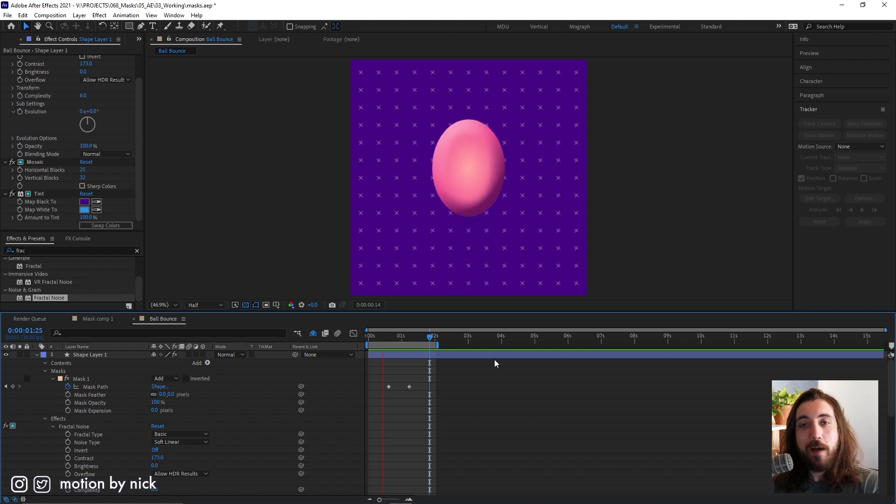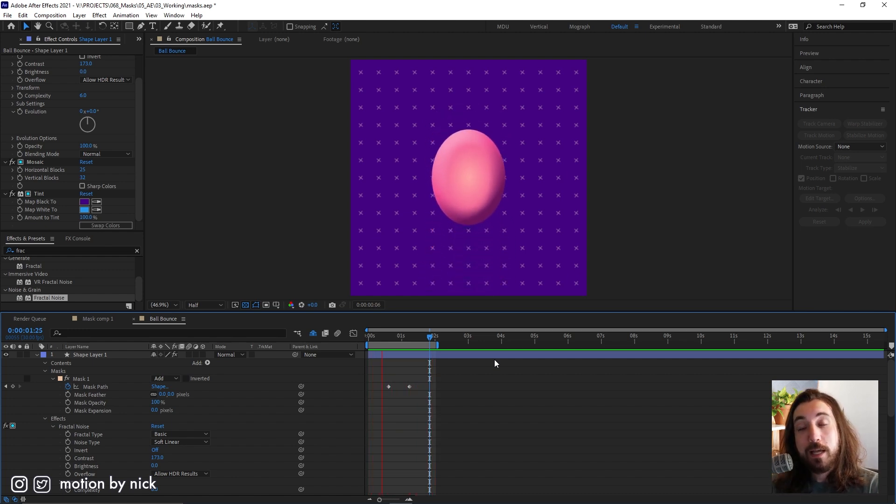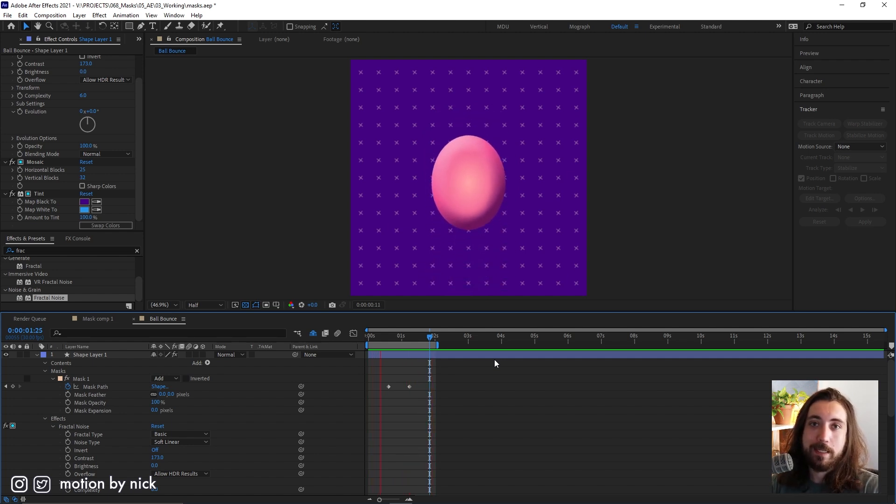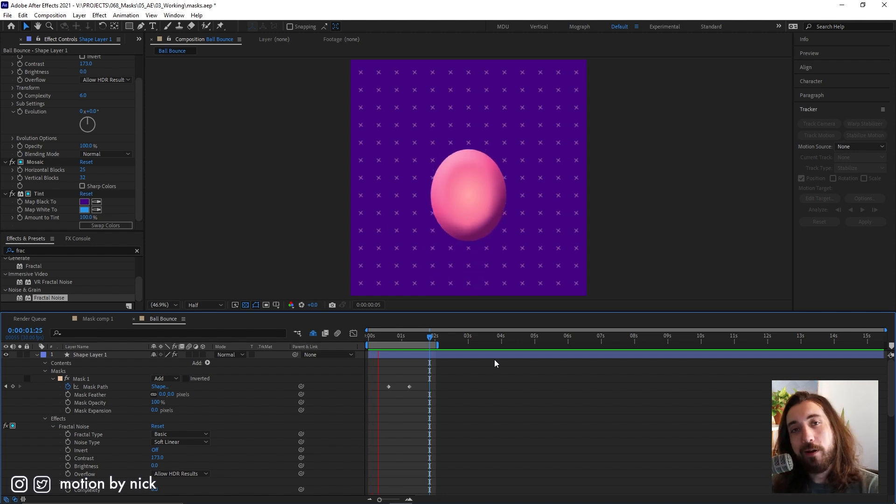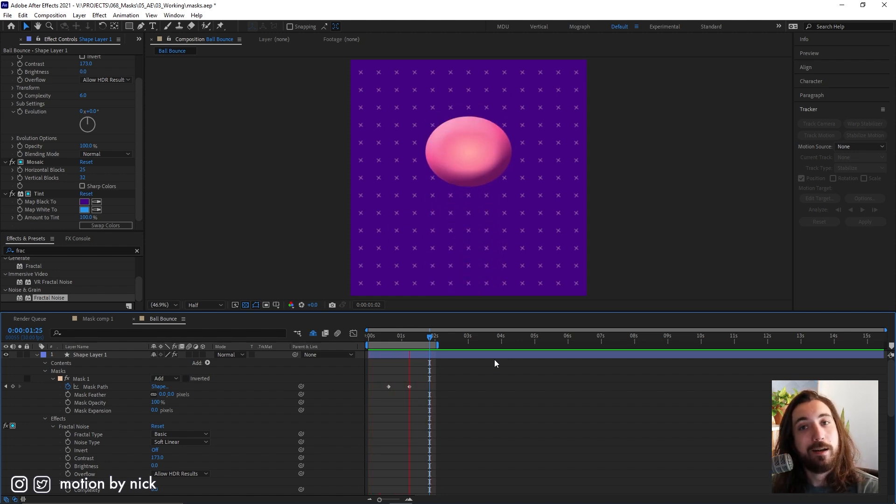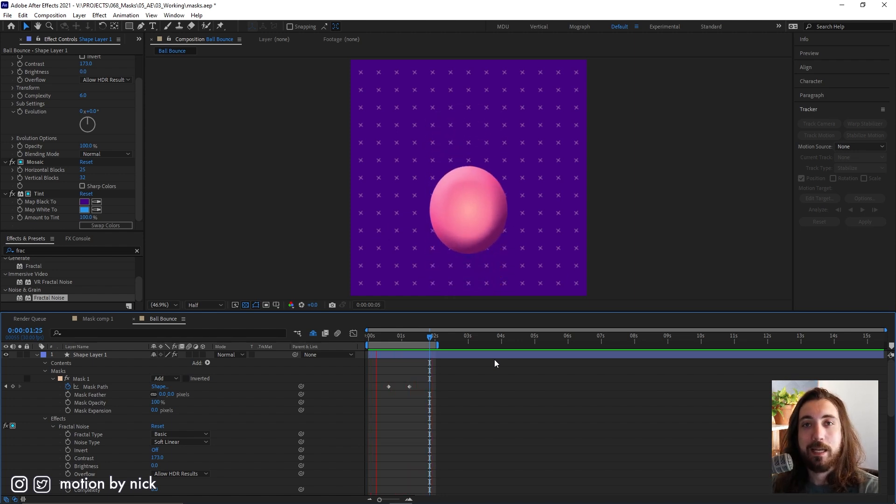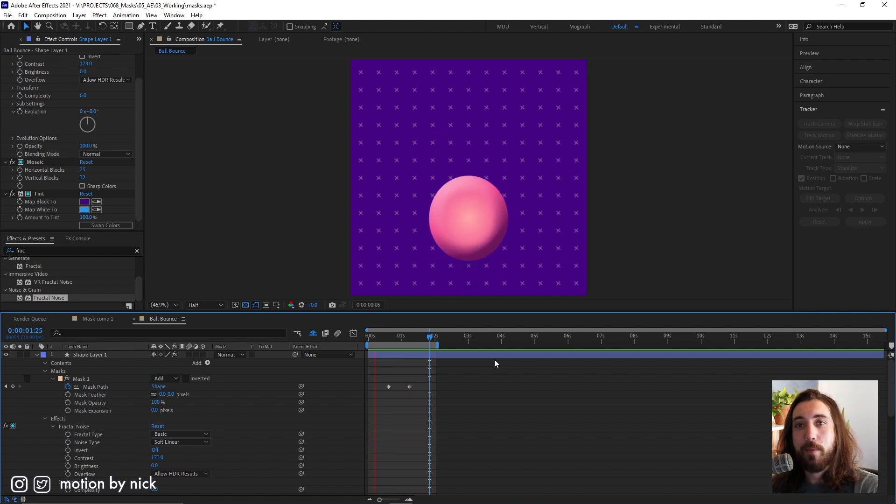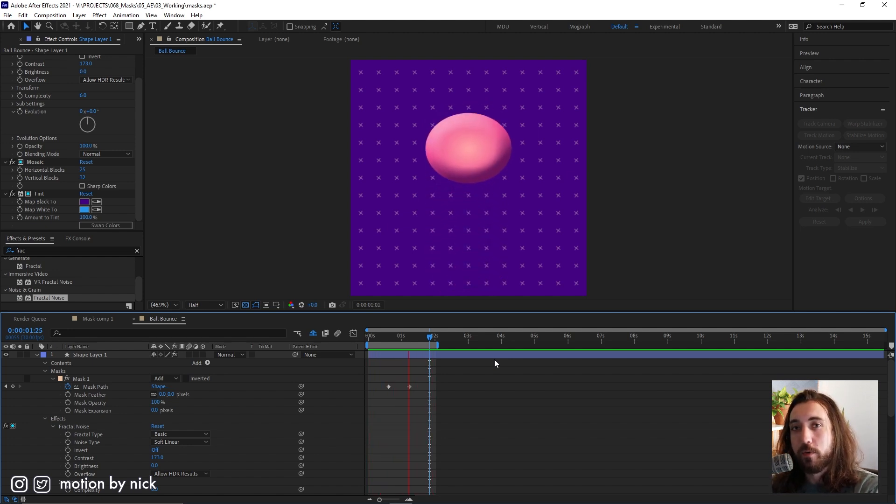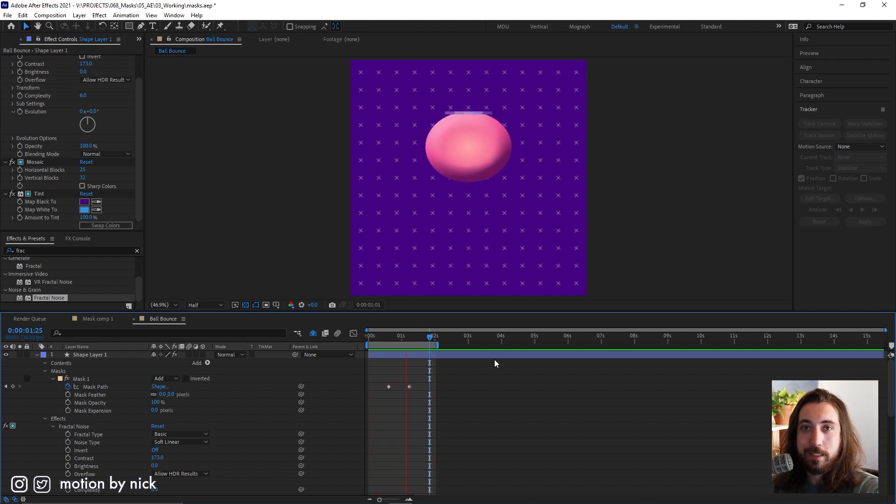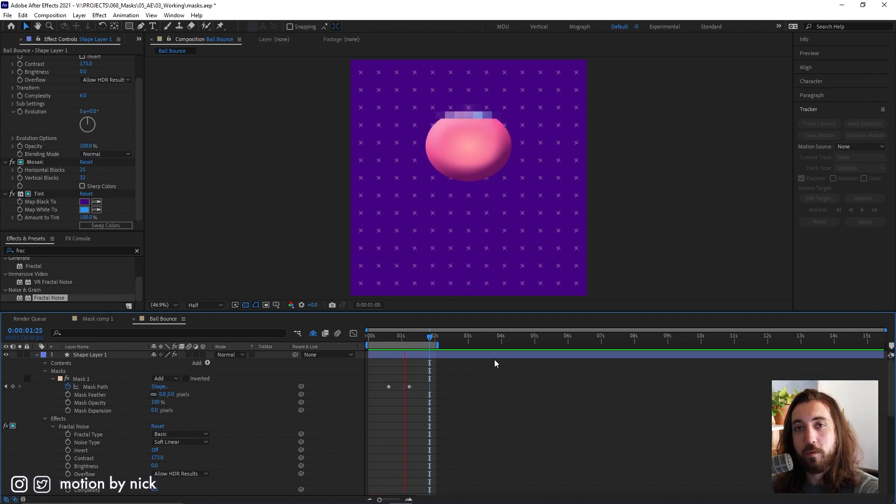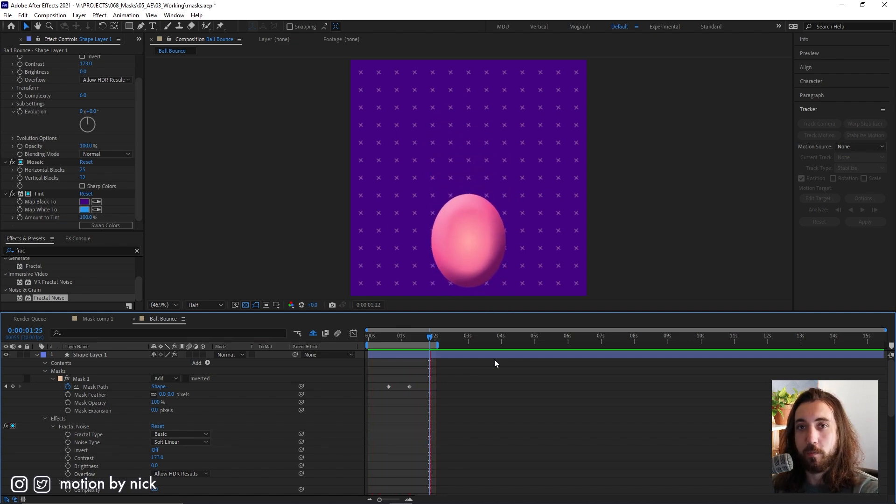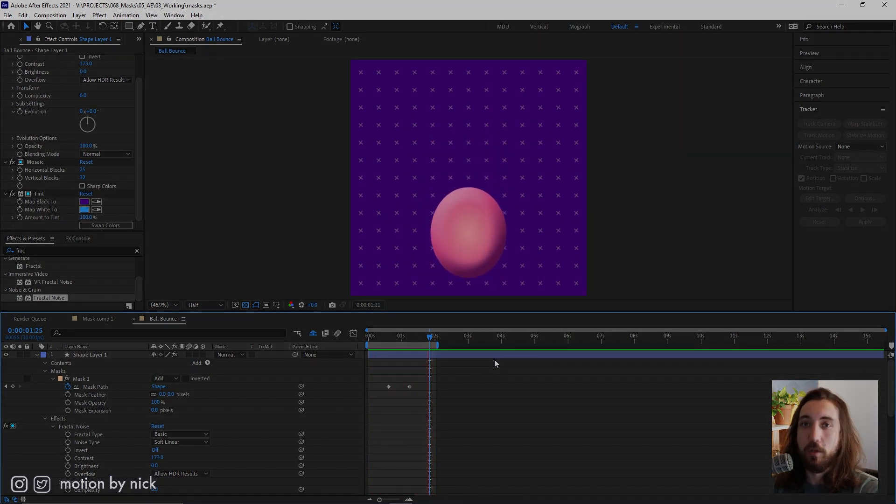So this has been five things that you did not know about masks in After Effects. Maybe you did. Maybe you didn't. Let me know if you did or you didn't. And let me know if there's any other hot tips that you would like to share about masks in After Effects. Leave me a comment. Let me know if you want to see more videos like this. And as always, thank you for watching. And I will see you in the next one. Goodbye.